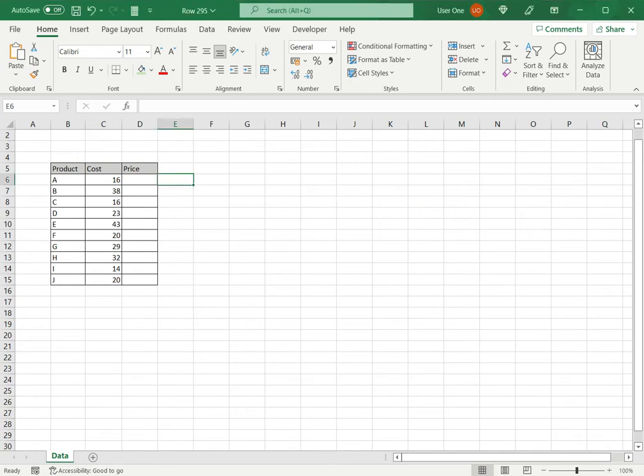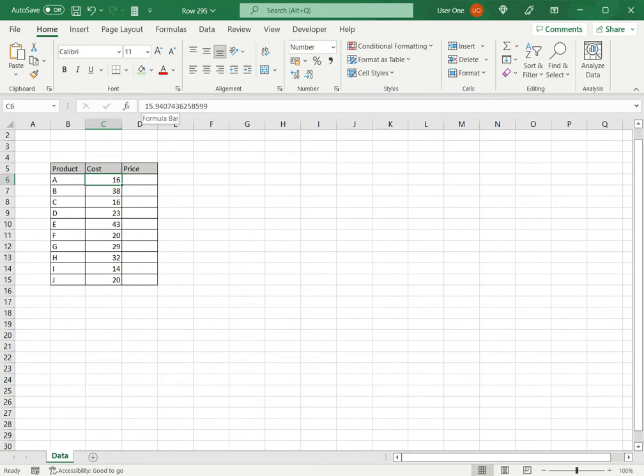In this example, I have the cost. If I select the cell, even though it is showing 16, when I look in the formula bar I see it is a much larger decimal number. So I would like at least the first two decimal places to be displayed.